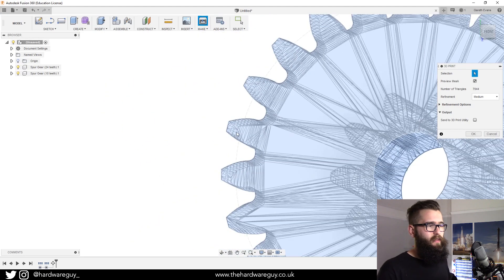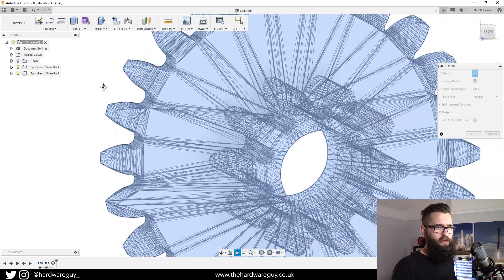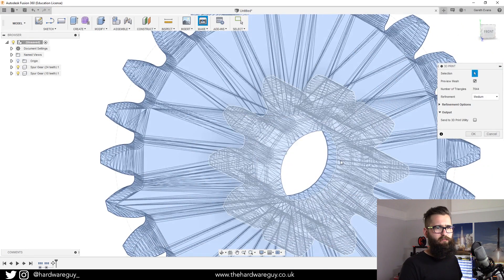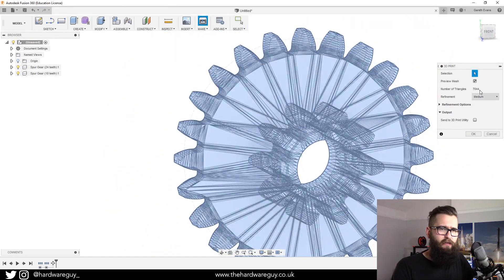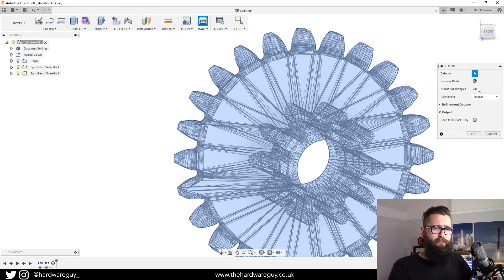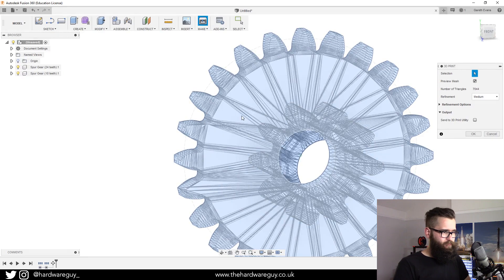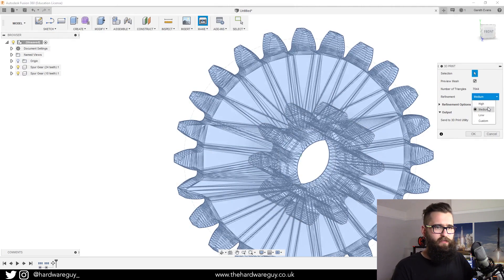That brings me to the next option, which is refinement. You can see we've got a label above it which says number of triangles. In this case we've got 7044, and if we increase this refinement to high you'll see that triangle count go up.